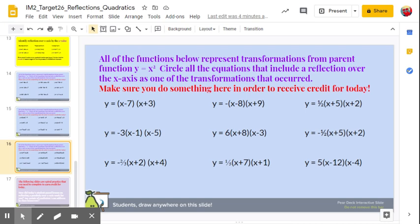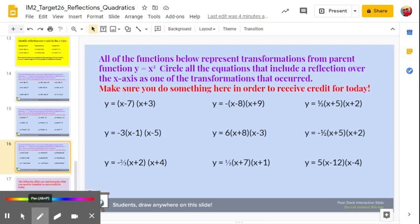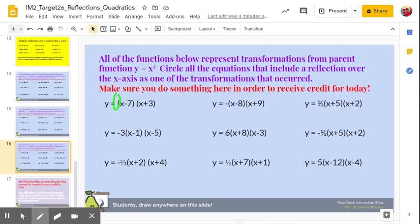Here we're given a number of quadratic functions in factored form. Again, we're looking for the a value to be negative for it to be a reflection over the x-axis. The a value is the number in front of the two binomials being multiplied. If you don't see a number in front, that means the number is 1. When you see just a negative sign in front, that means negative 1. So y equals negative 1 times x minus 8 times x plus 9 is reflected over the x-axis.